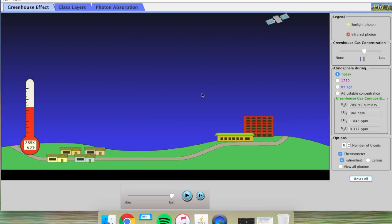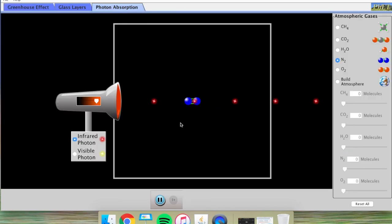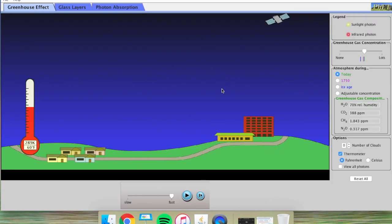Just like those glass layers of an actual greenhouse, greenhouse gases behave in a similar way. As visible light comes down from the sun and bounces back up, greenhouse gases trap some of the infrared light by absorbing and shooting it off in random directions. Over here in the simulation, those greenhouse gases are present throughout the atmosphere and are randomly bouncing some infrared photons back towards the earth.